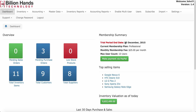On the right side you will see the membership summary section. When you create a new account on Inventory Pro you will get a 7-day free trial. You can see the trial period end date, your current membership plan, monthly membership fee, maximum users you can invite in this package, and using the Make Payment via PayPal button you can subscribe to Inventory Pro.